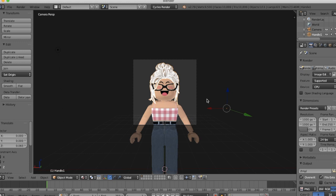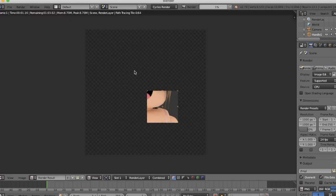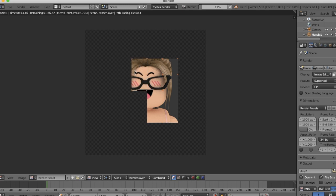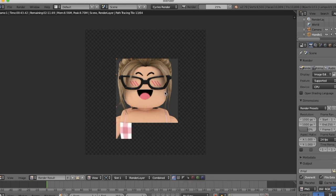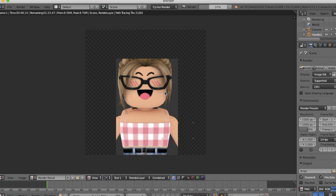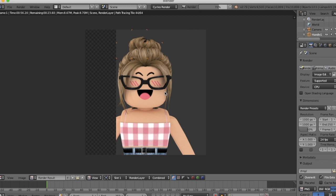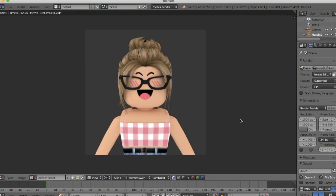Now I have it ready and we're going to press render. Now it's all rendered and you can export your avatar.